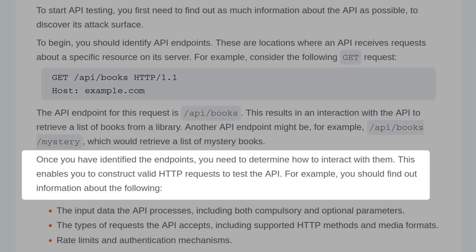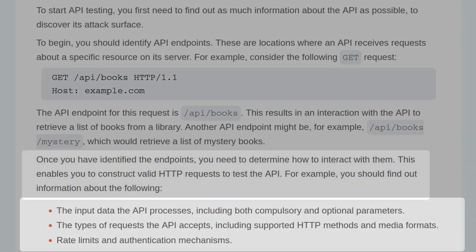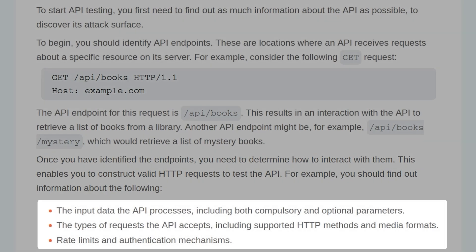Once you've identified the endpoints, you can determine how to interact with them. This enables you to construct valid HTTP requests to test the API. For example, you should find out information about the following: the input data that API processes, including both compulsory and optional parameters; the types of requests the API accepts, including HTTP methods and media formats; and rate limits and authentication mechanisms.